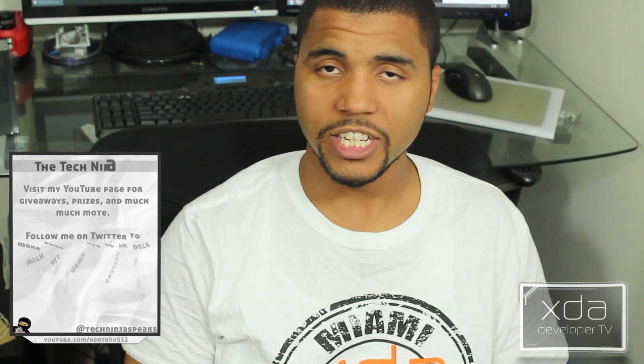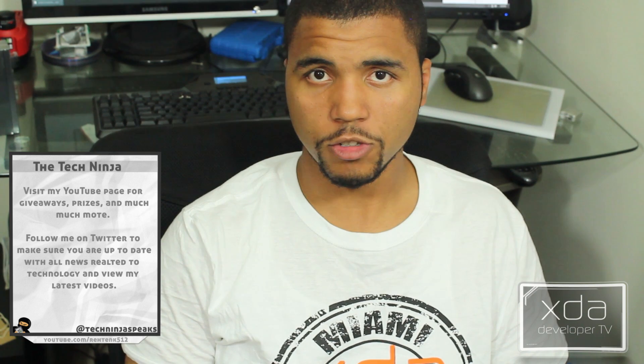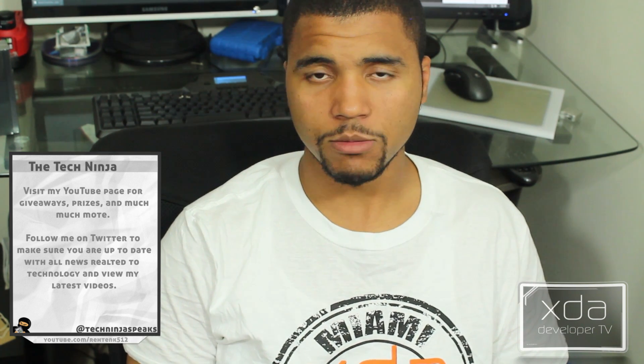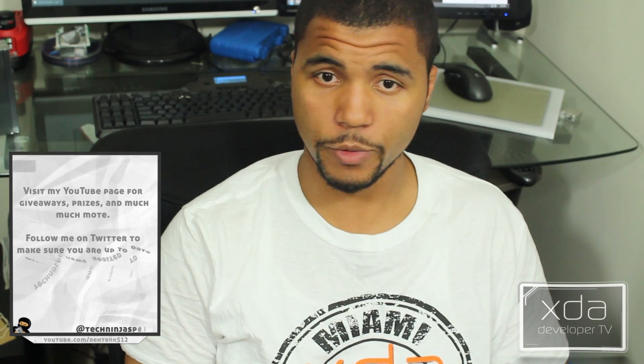All right guys, that is it. You can follow me on Twitter at Tech Ninja Speaks. Also check out my website if you want. Go ahead and like and subscribe to this channel, XDA Developers TV. There's tons of great videos on here. We have people that do app reviews and Adam does a teardown. He's actually going to tear down the brand new OPPO phone that's not released yet.